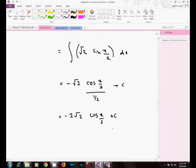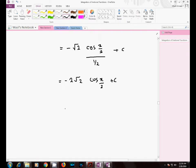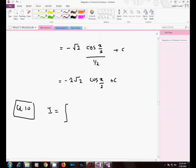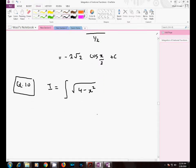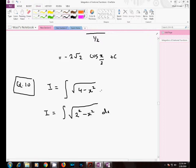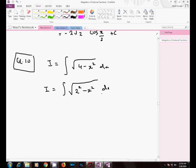In question number 10, you have to integrate the square root of (4 minus x squared). You can write this in the form of a squared minus x squared, where a is a constant. This is going to be equal to the integral of √(2² - x²) dx.